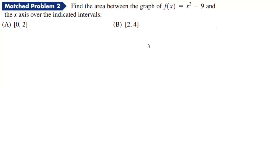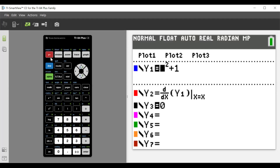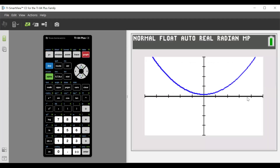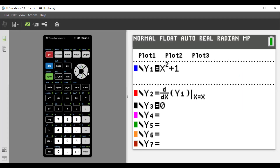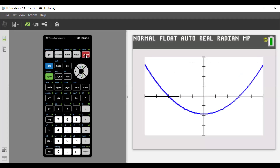In this one we're supposed to find the area between the graph of f(x) = x² - 9 and the x-axis over the indicated intervals: from zero to two and then two to four. Let's go ahead and graph that. The x-axis is y = 0, so the only function we have to work with is x² - 9.